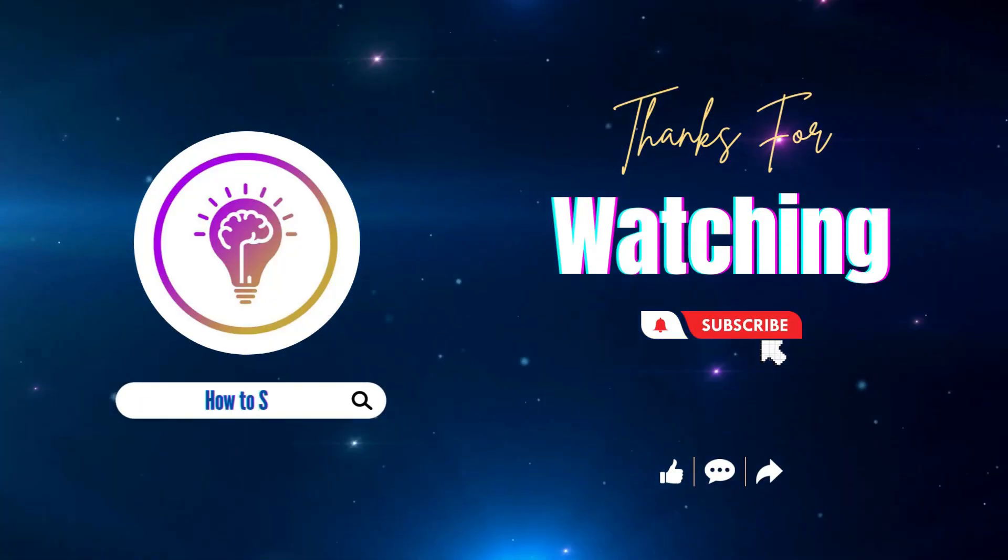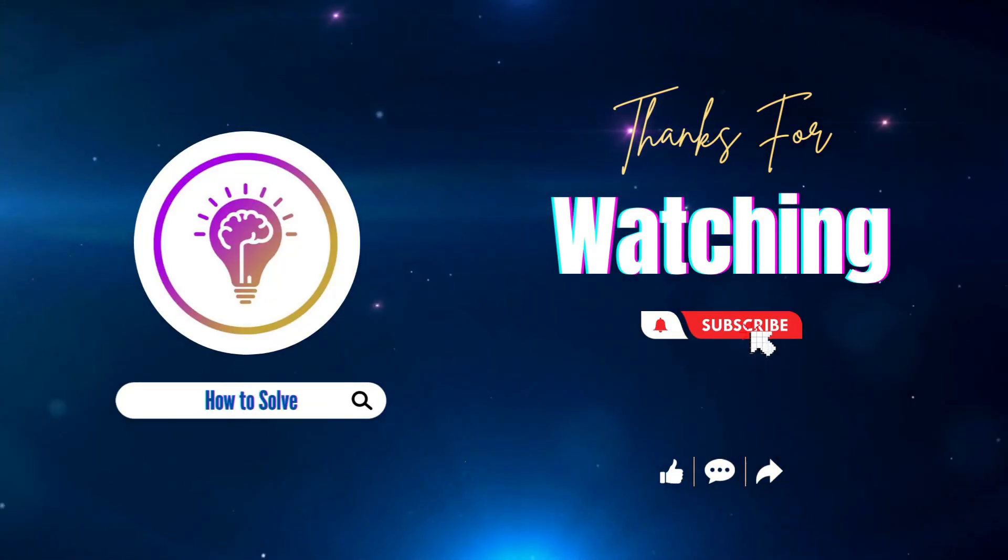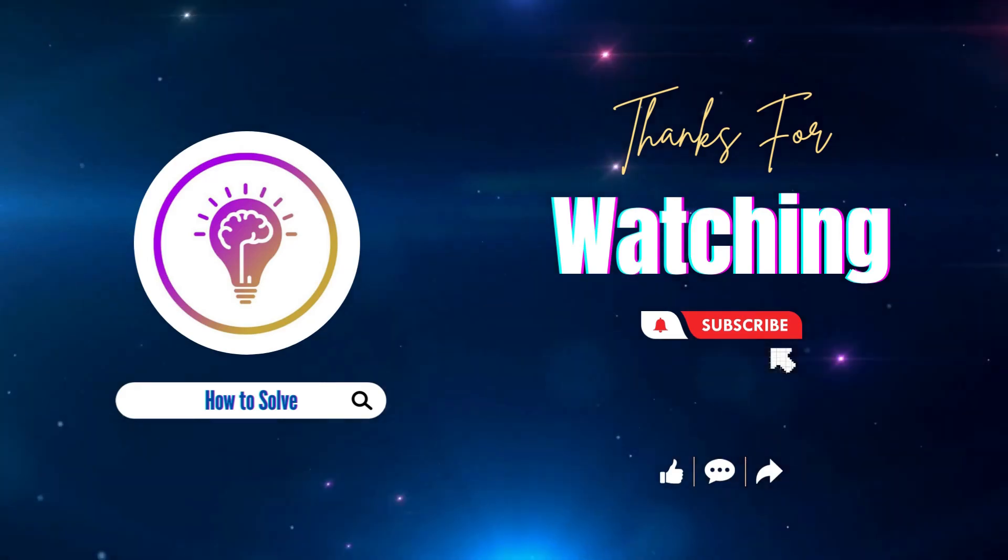Please like and subscribe for more content. We'll see you in the next one.